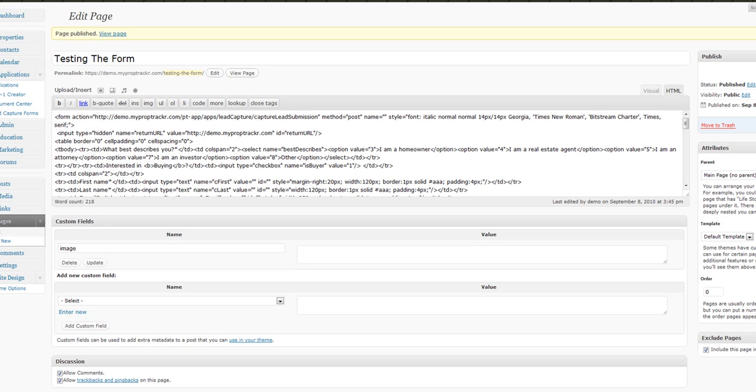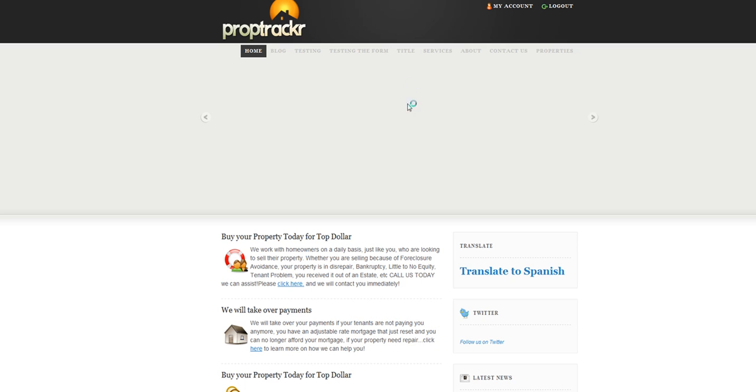So if we click back to the home page, we see it right here, testing the form. So there it is.